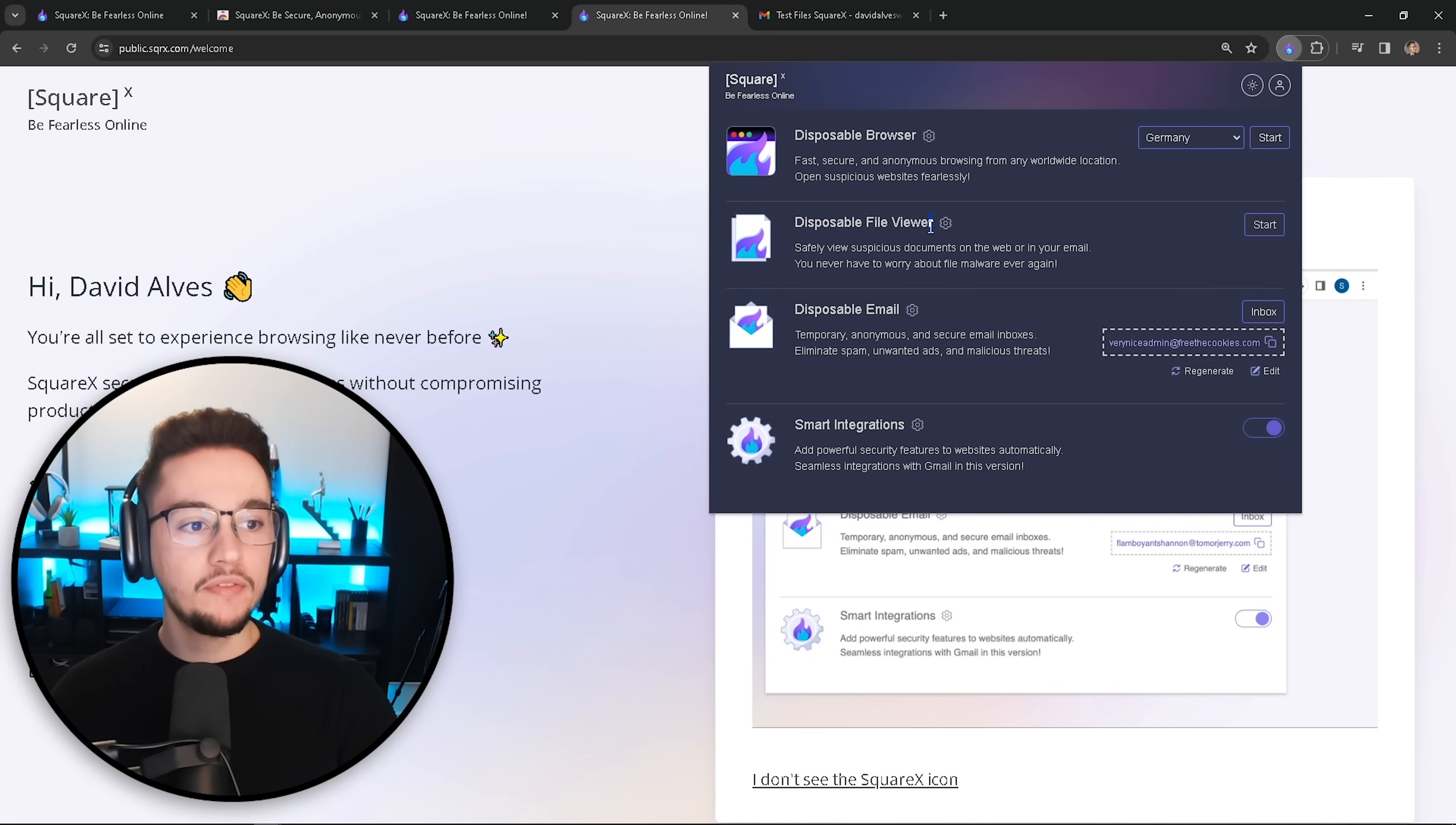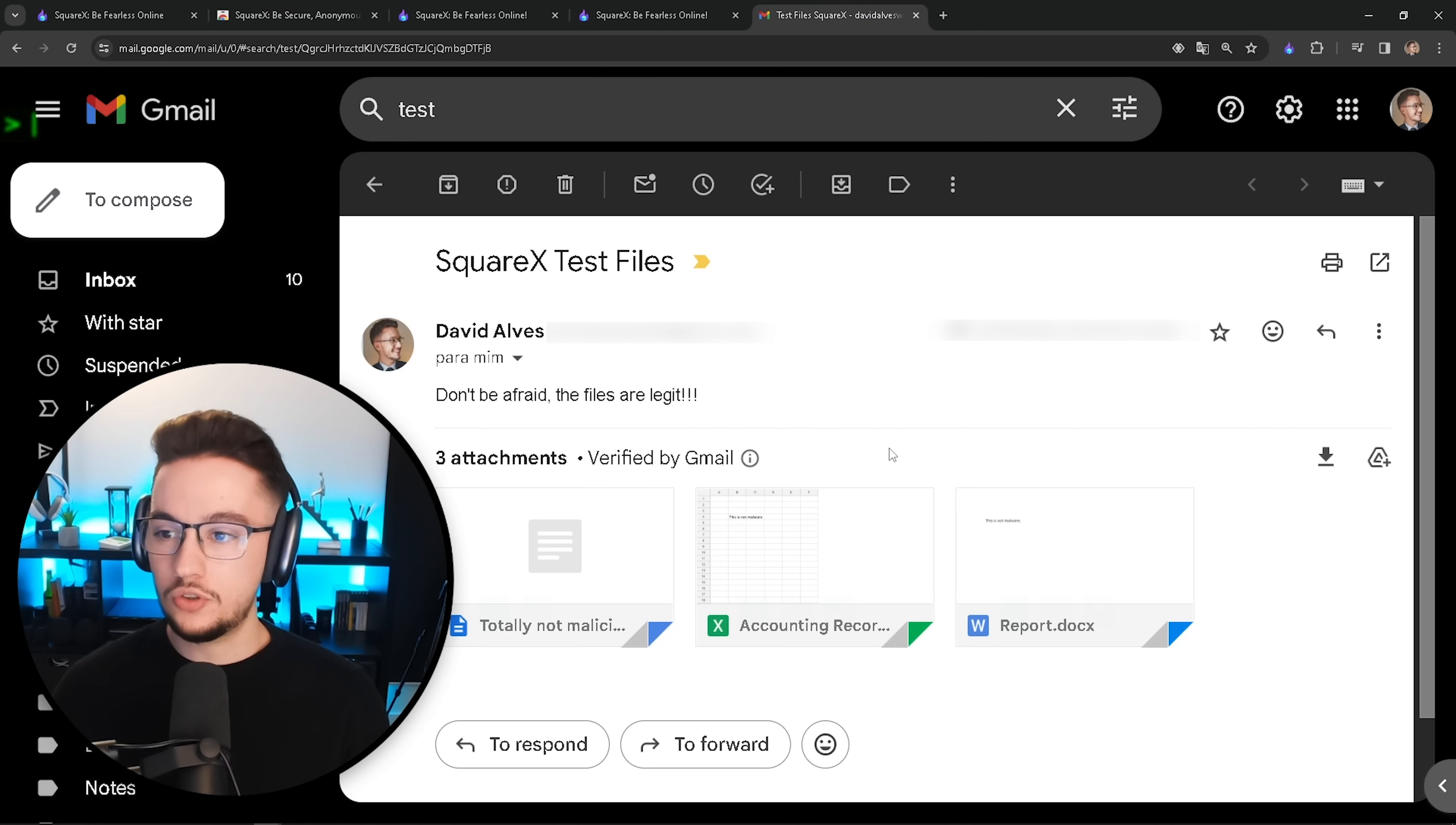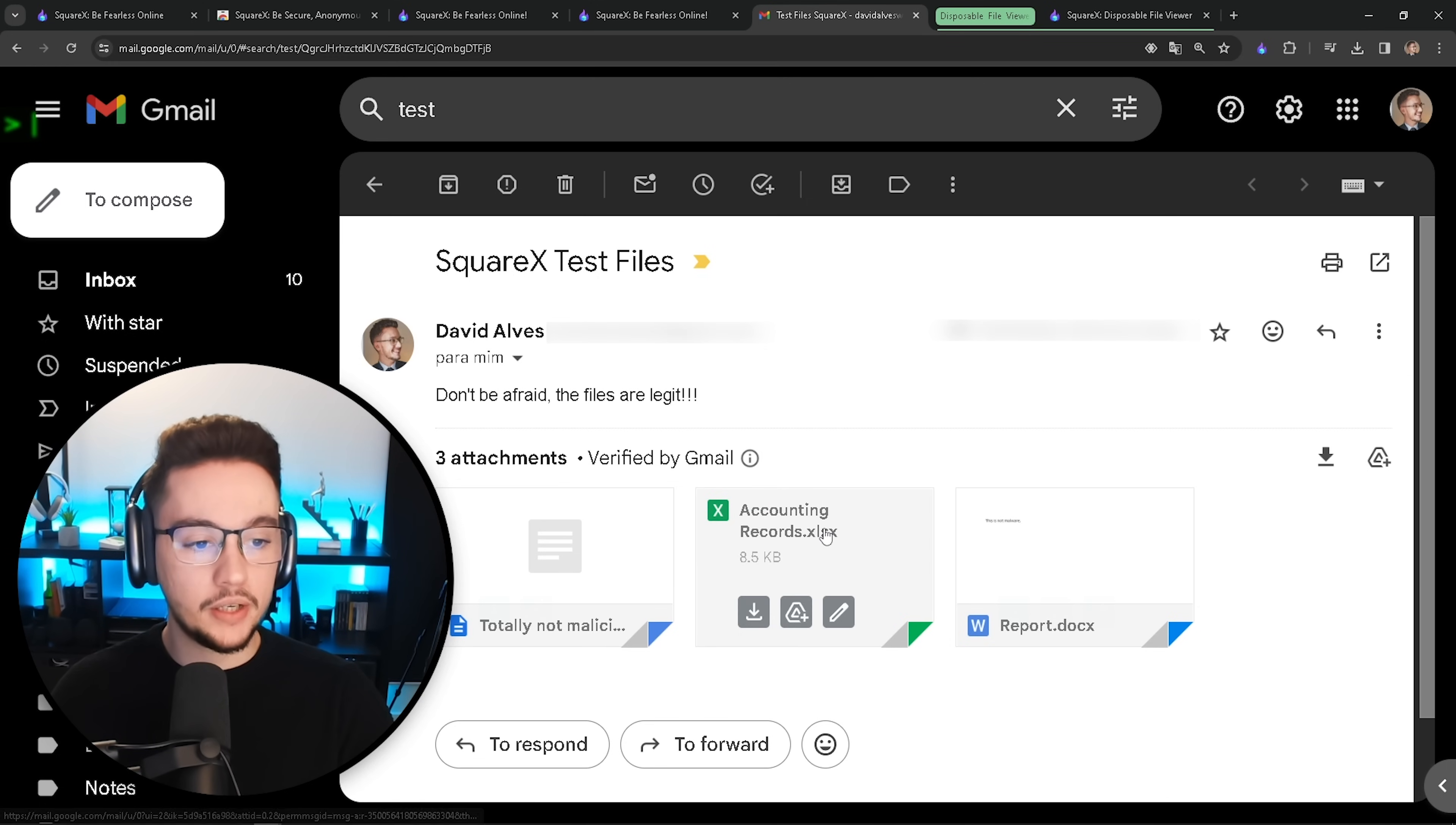Next, we have the disposable file viewer, which is probably my favorite. And let me show you why. First, you have to go on your top right corner and click on profile and click in settings. And you have to make sure that your download interceptor is enabled. And why is that? If you go to your email, let's just say someone sent you some very suspicious files. You're not really sure if you should open them or not. Here's what you can do. If you click on download, let's just download this report file here. You'll see that now we have an option to view file safely in disposable file viewer, which I'm just going to click on that.